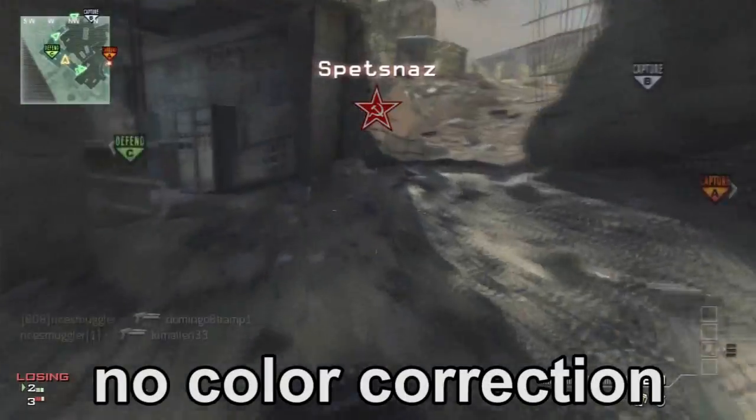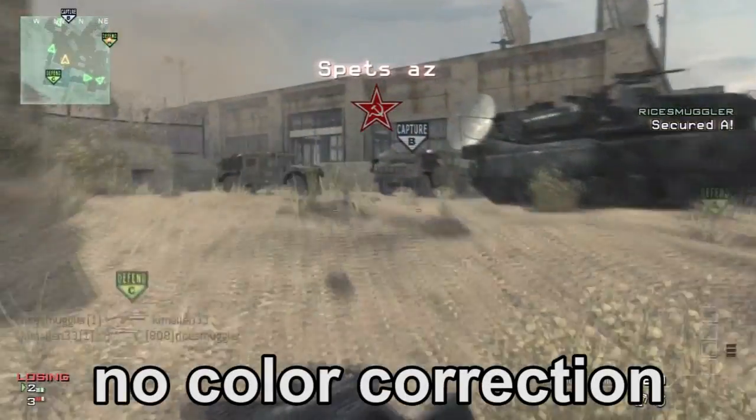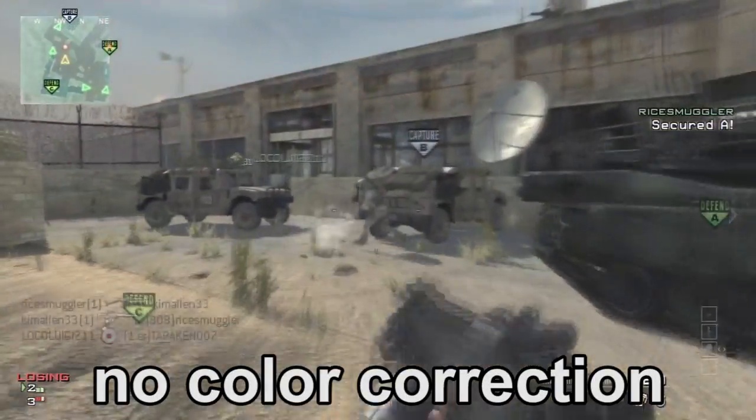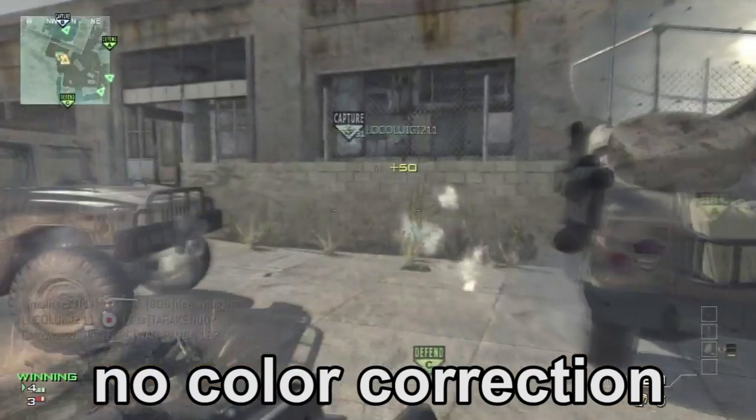Quick tip. So you're watching your Modern Warfare 3 video and you're like, hmm, this kind of looks really bad — the colors are all washed out and it's just really dull. If only there was a way to fix it. Behold! There is.